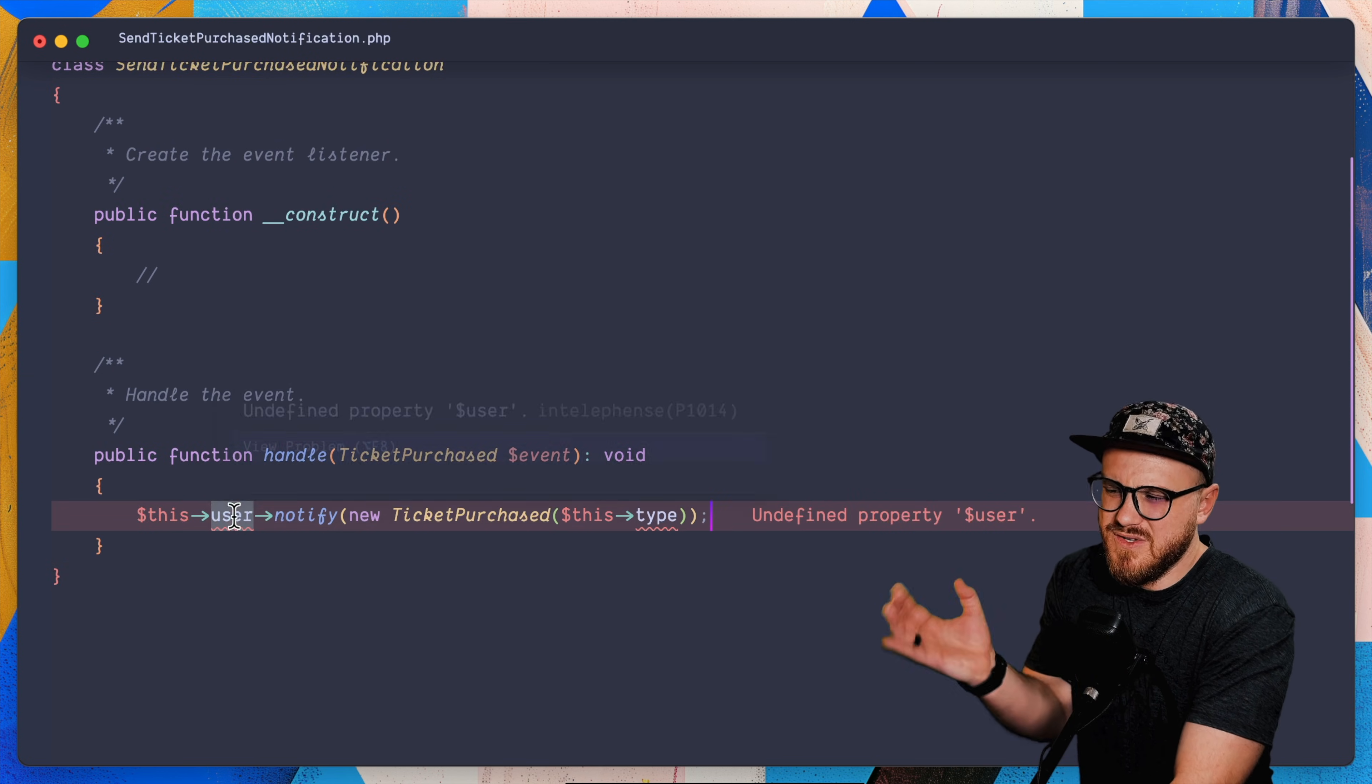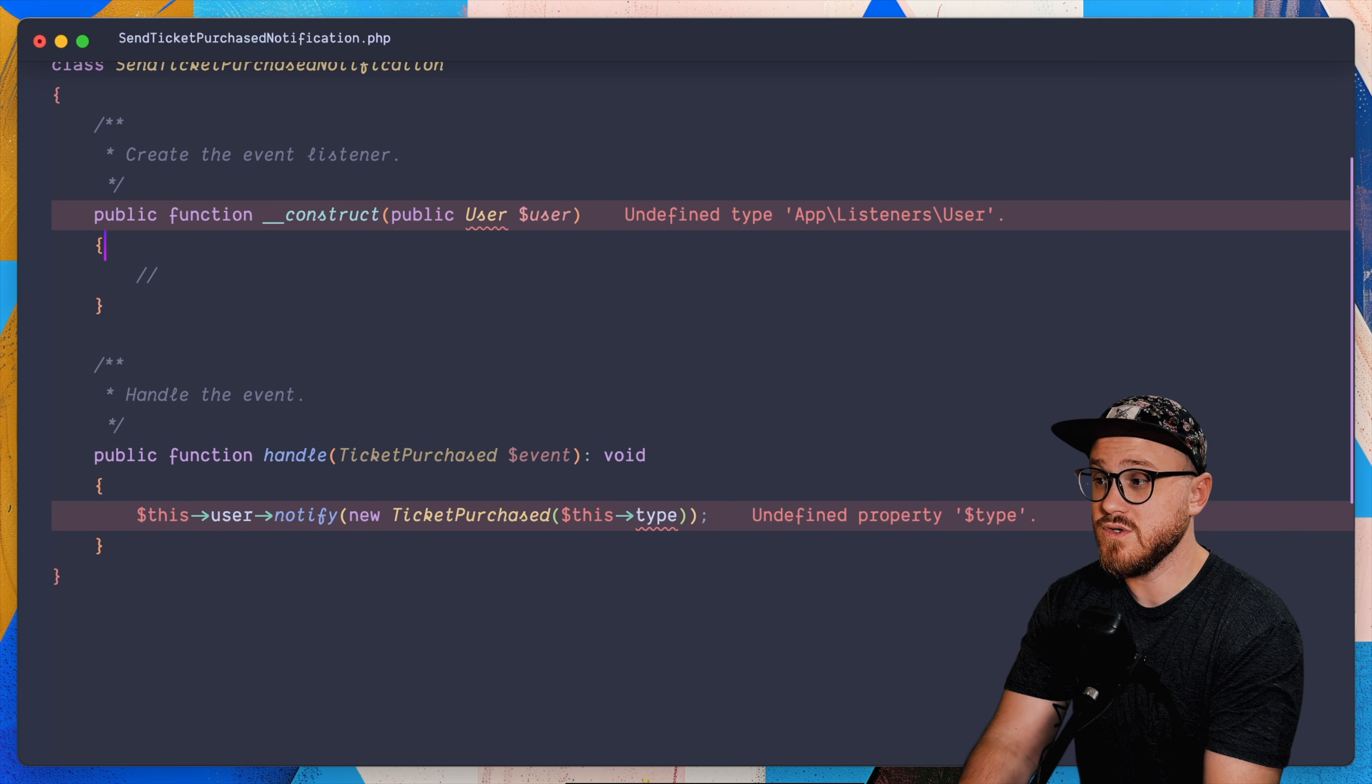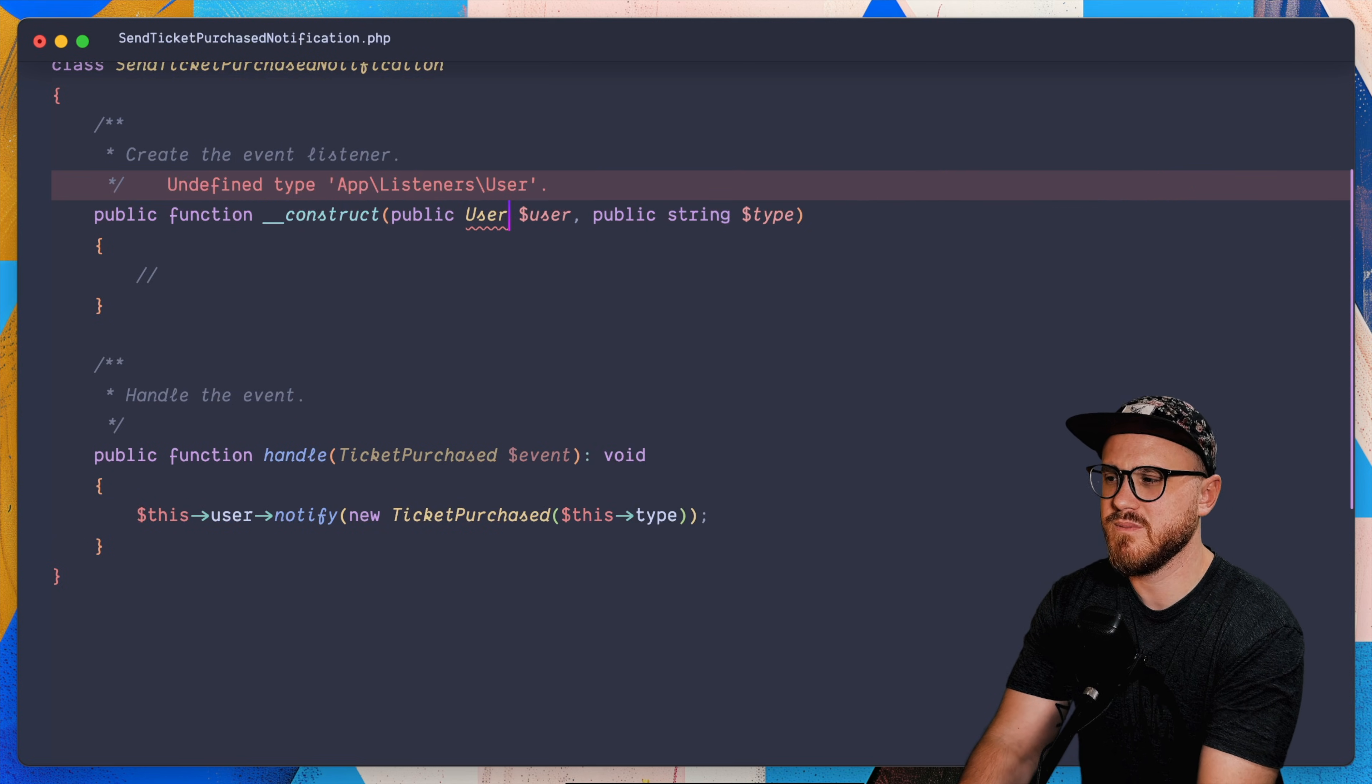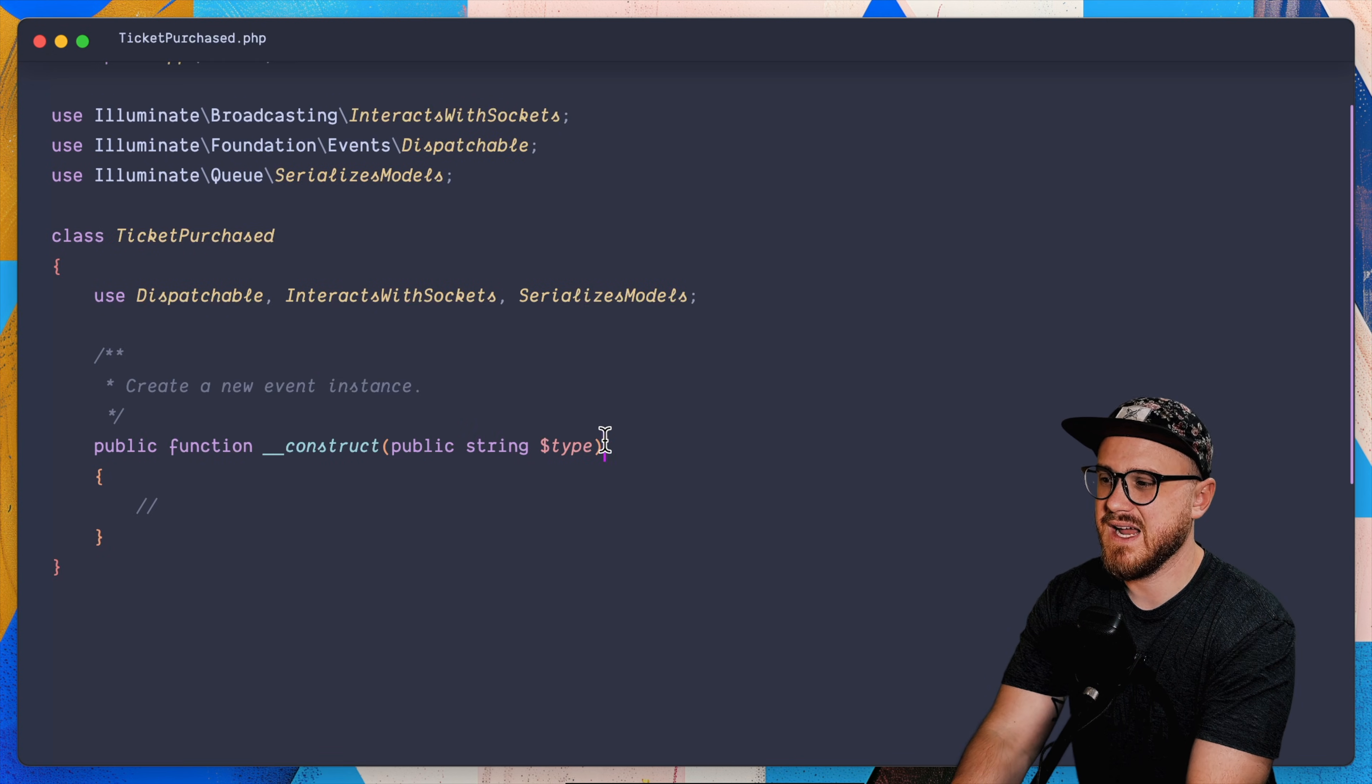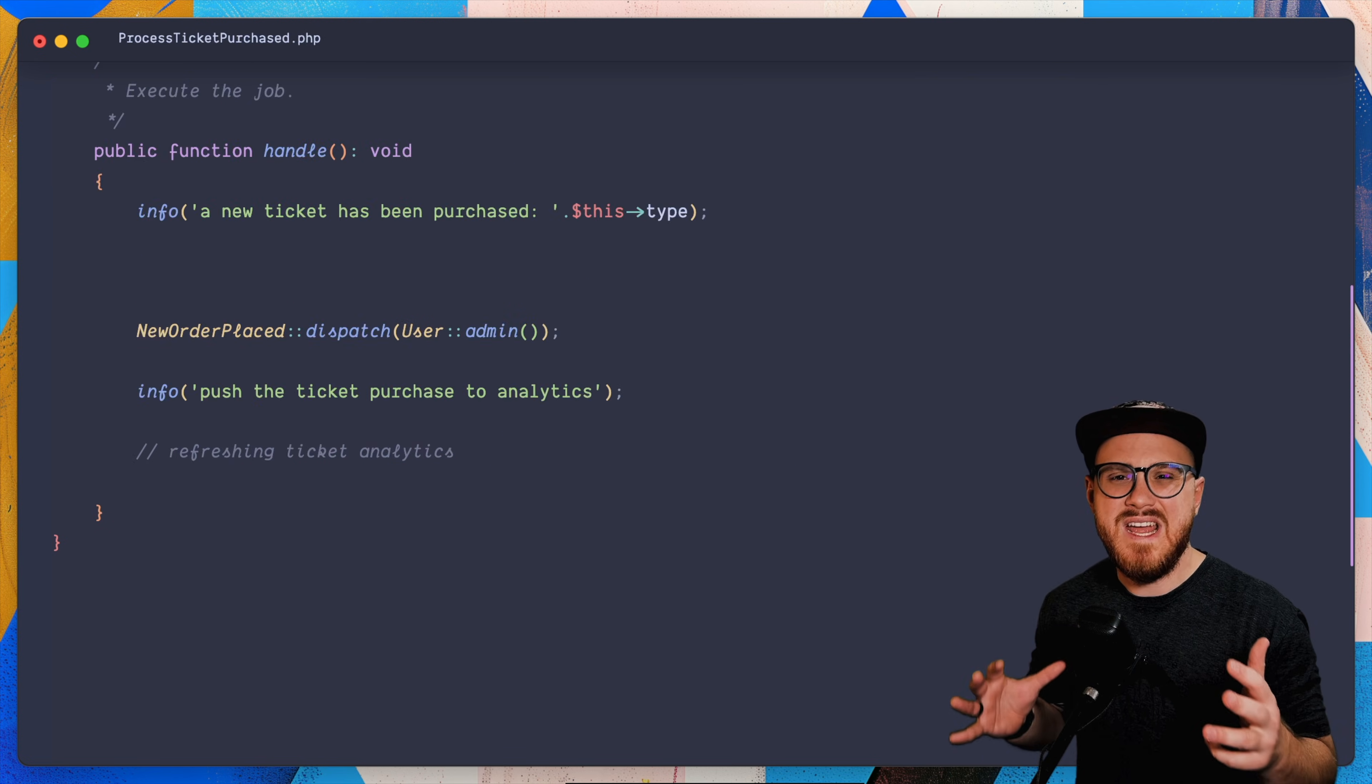And so now we do need to bring the user in as well as the type. So we have the public user of user. And we also have the public string of type, bring in the model. But we do need to send that when we have or we need to also put that in the event as well. So we're going to say a public user of user. And there we go.